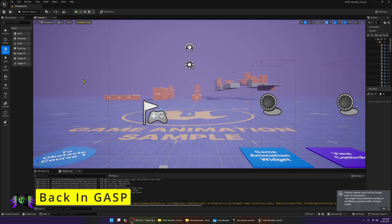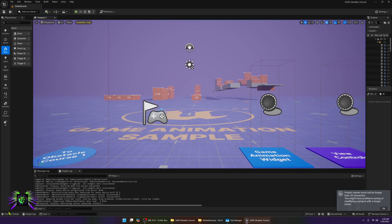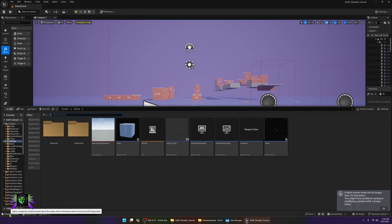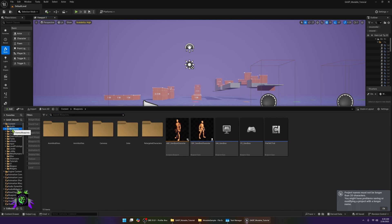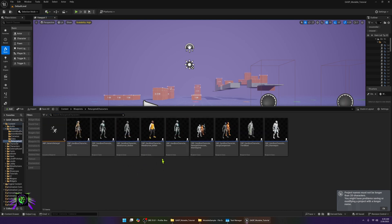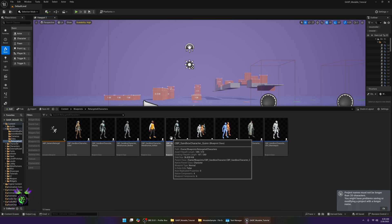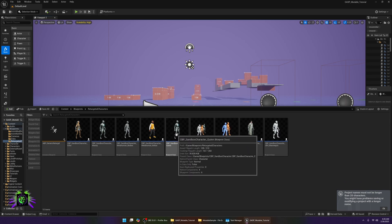After that we don't need the Mutable project anymore. Go back into your Game Animation sample project and press play just to verify that it runs without errors. What I did was go into the Blueprints folder, find one of the retargeted actors, and use the Quinn actor — you can make a copy if you wish.